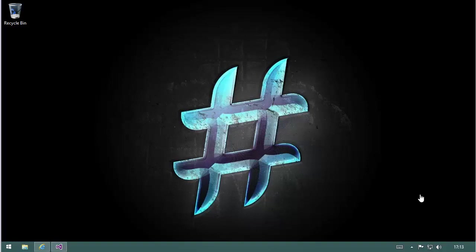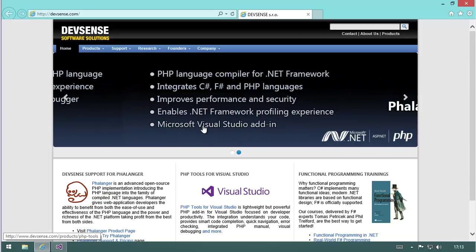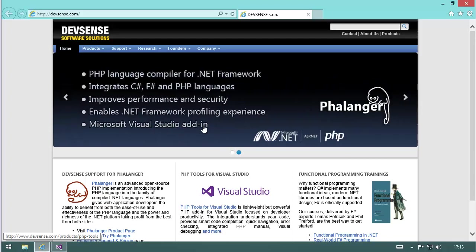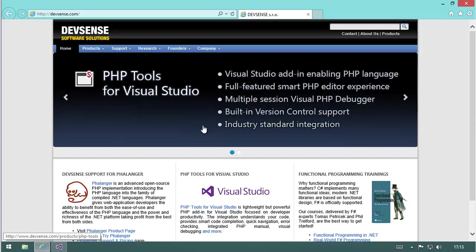First of all, what is PHP Tools? PHP Tools comes from a vendor from Czechoslovakia named DevSense. Here you see the webpage and they have some products.